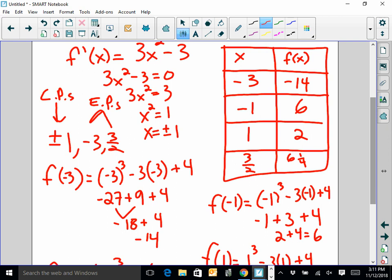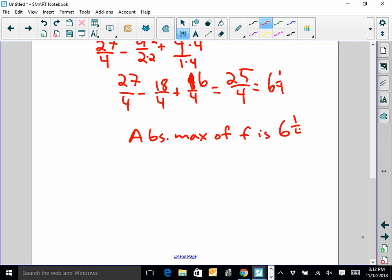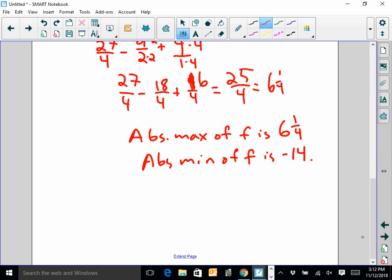So my absolute minimum is negative 14 and my absolute maximum is 6 and one fourth — both occurring at endpoints. The absolute max of F is 6 and one fourth, and the absolute min of F is negative 14. Remember, I have to report the F value. I'll double check that work and make an addendum if something is wrong. Talk to you later.